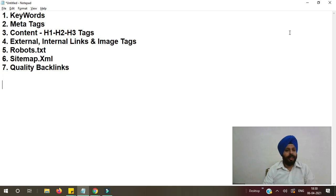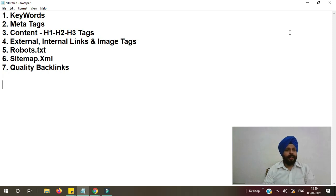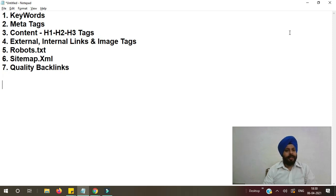Try to use keywords in the first paragraph and in H1-H2 tags as well. Never use keywords many times in content, just put them where it is required.